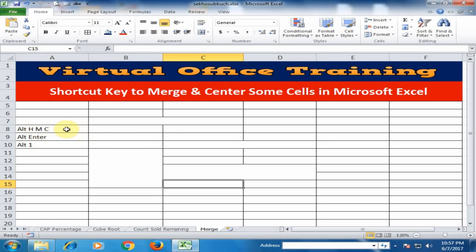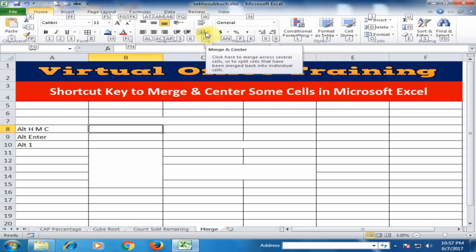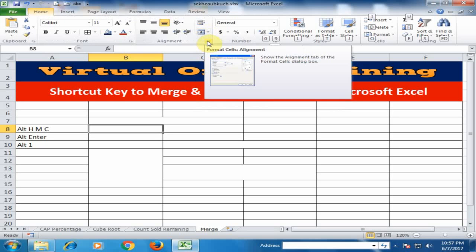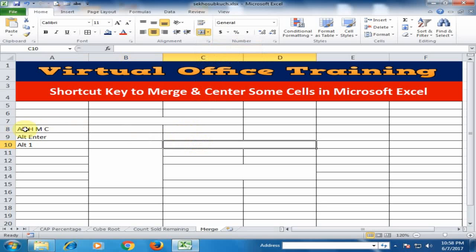Here is what this shortcut does: if you press Alt, you will find the Home option. Press H for Home, then press M for the Merge option, and press C for Merge and Center. You can type Alt+H+M+C for merging two or more cells, and two or more rows.